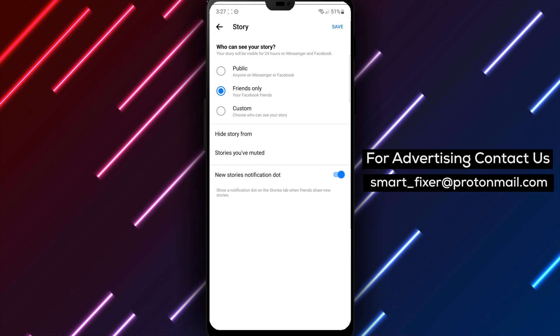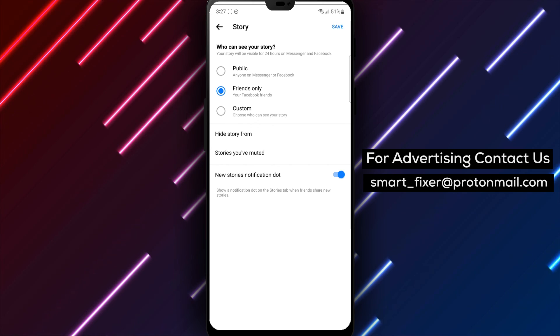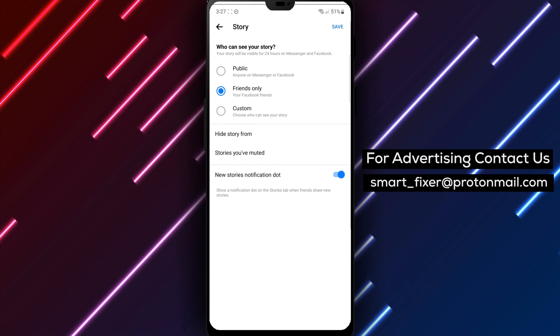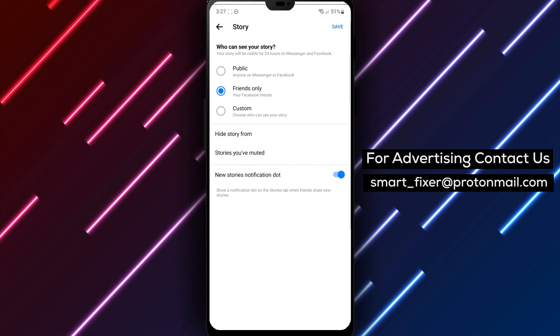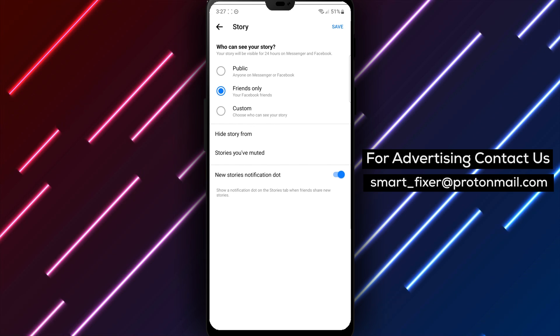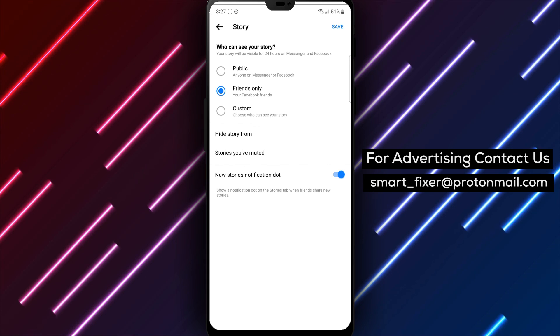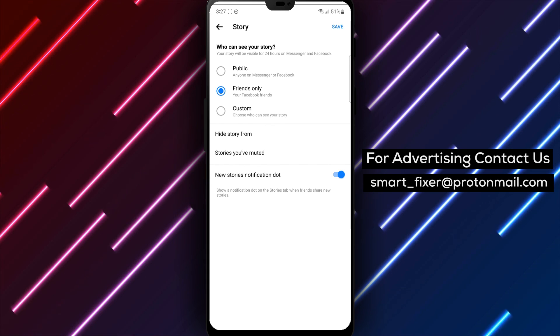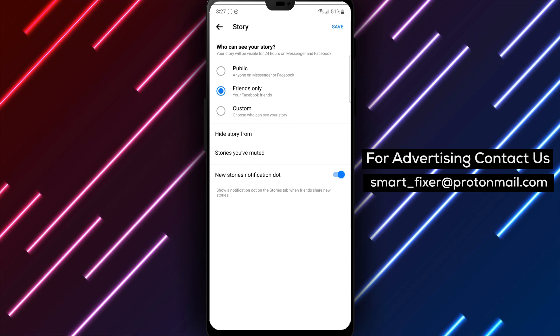Thank you for watching, and we hope this guide helps you hide your story from specific accounts in Messenger. Stay tuned for more helpful tips and tricks.